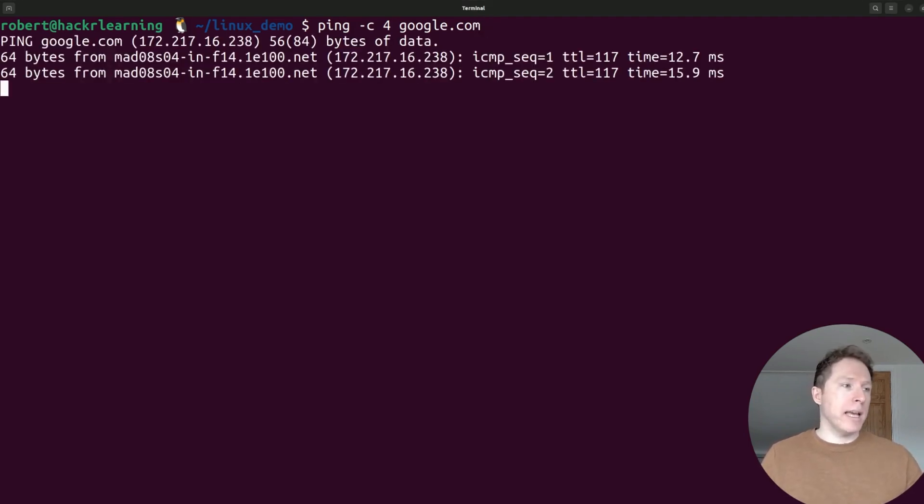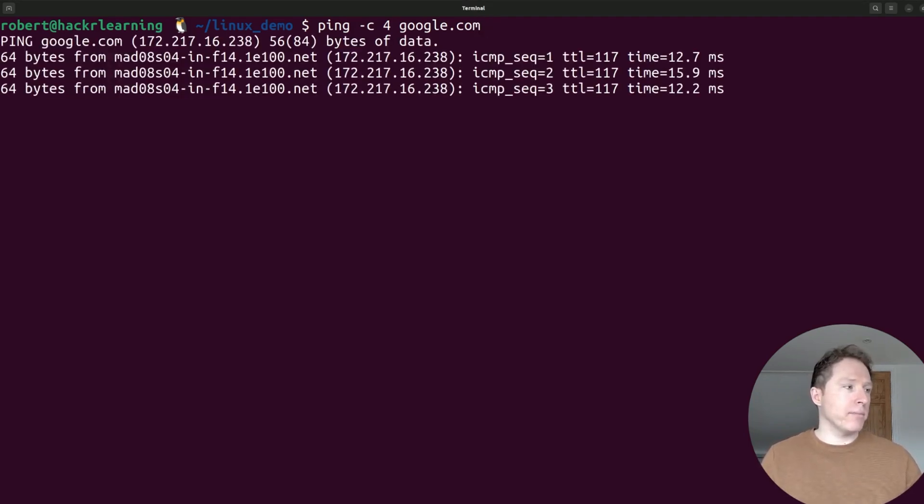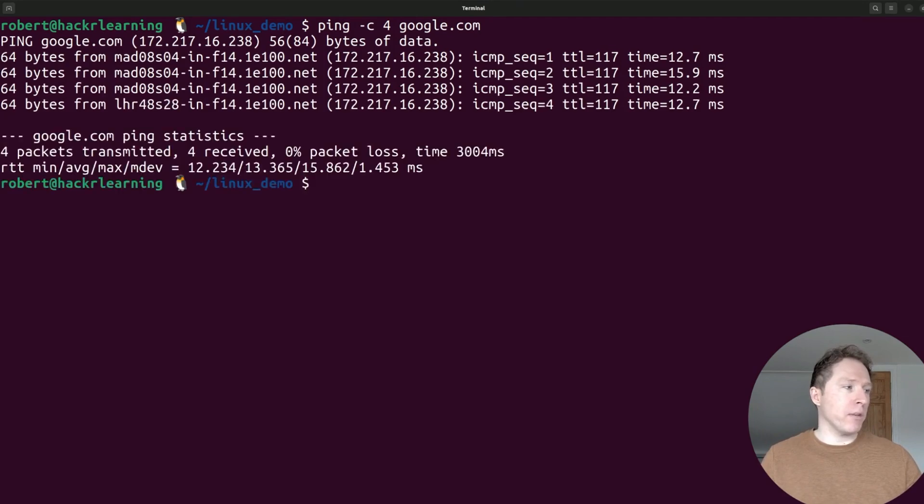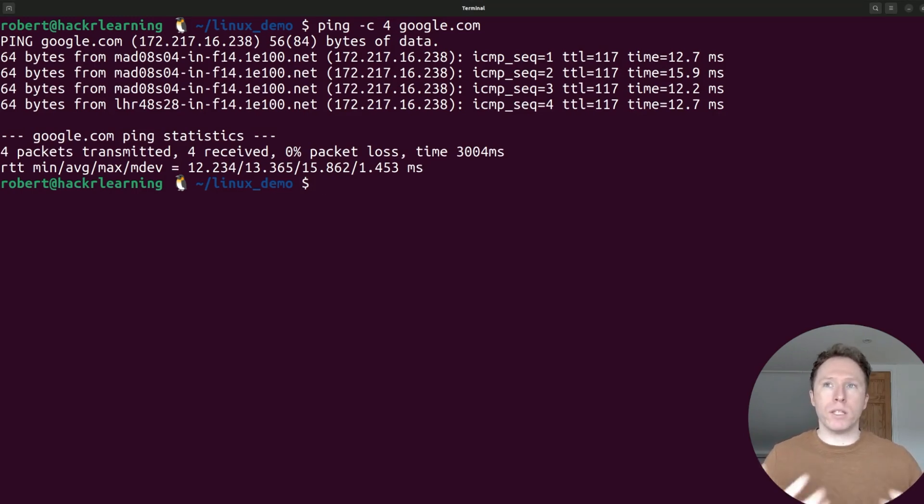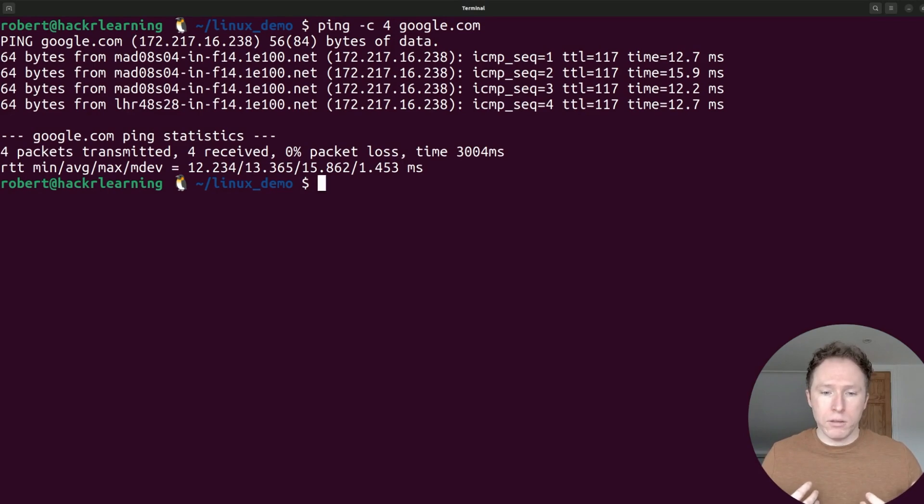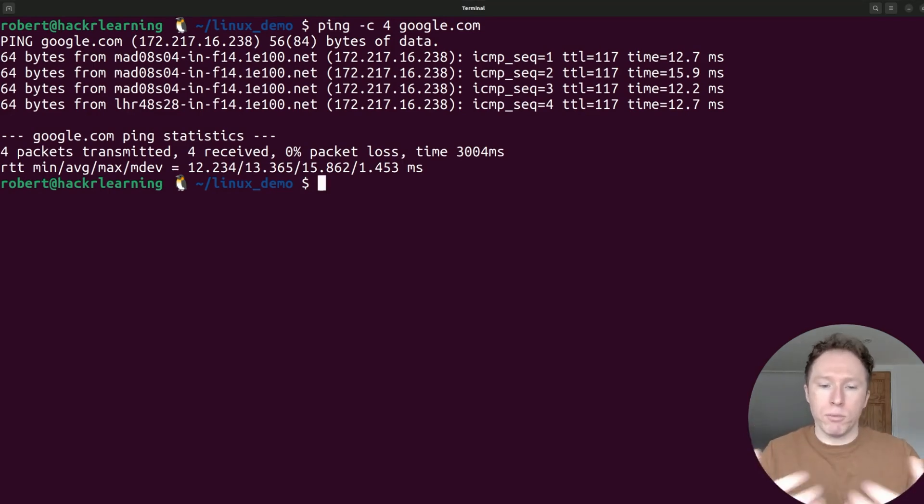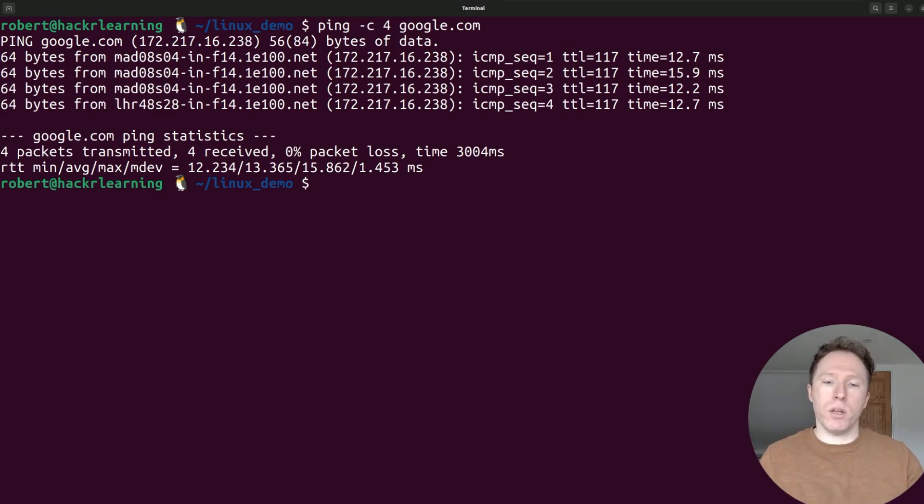So I'll hit enter, and let's see what we get. We're getting a response, and the latency is fairly low, 0% packet loss, 4 received. Remember, ping is essentially a request for a receipt. We're saying, hey, here's a message, please respond to me. The idea is that it confirms the host is available.